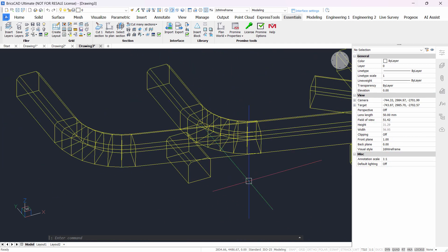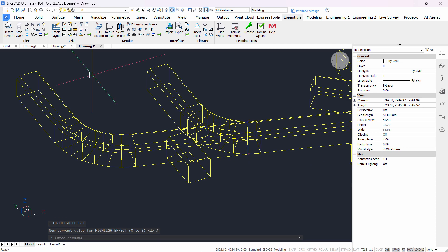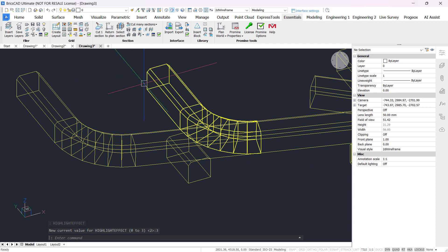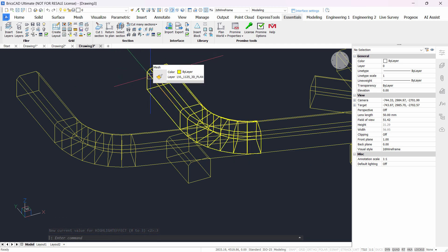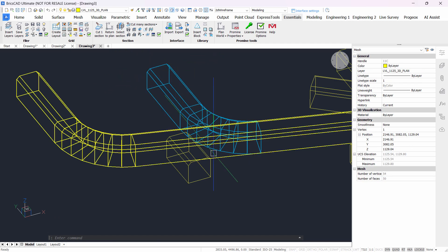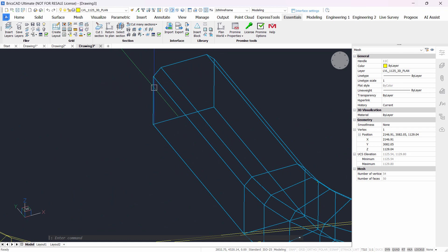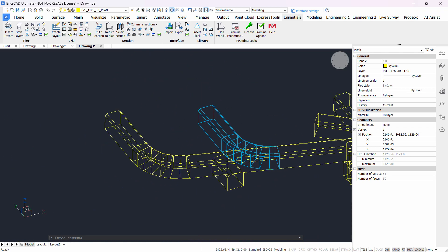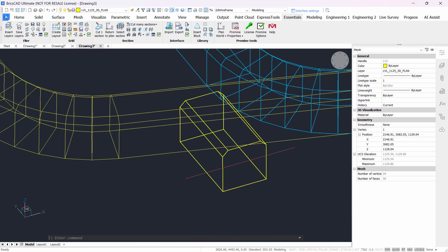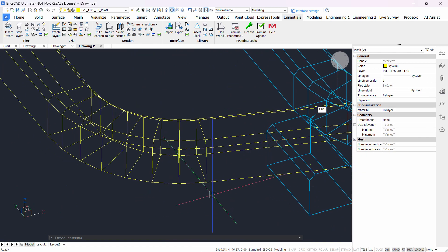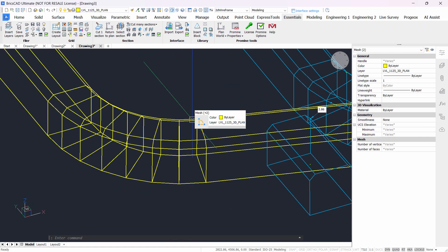And finally the last one, highlight effect, which is three in this case, it will change color and thicken the lines as well. So if I select let's say this part, as you can see the lines are thickened and changed color as well. And if I try it on this one, same thing will happen.